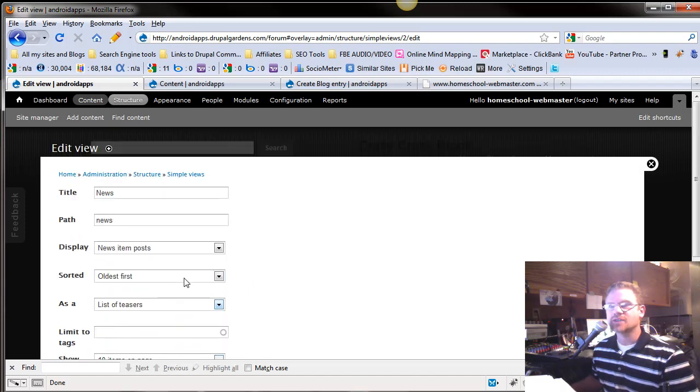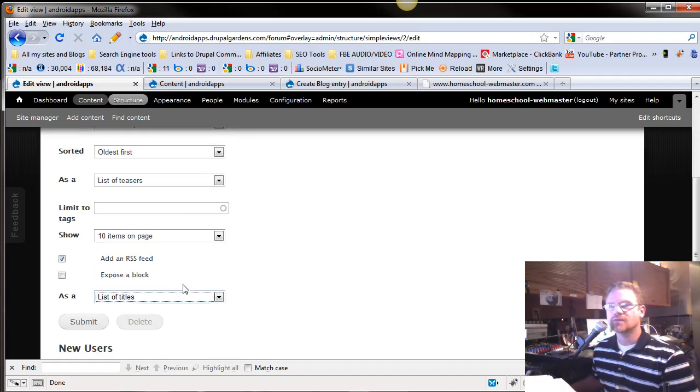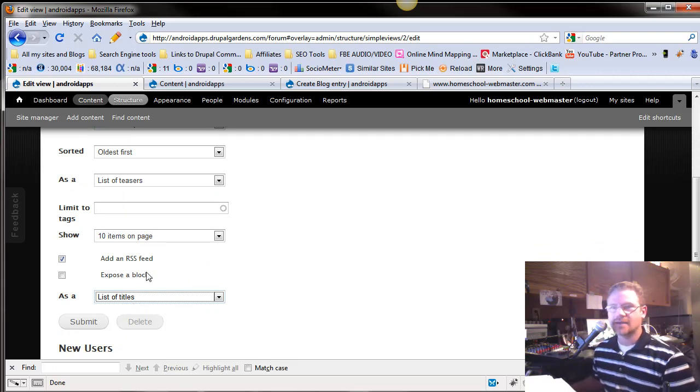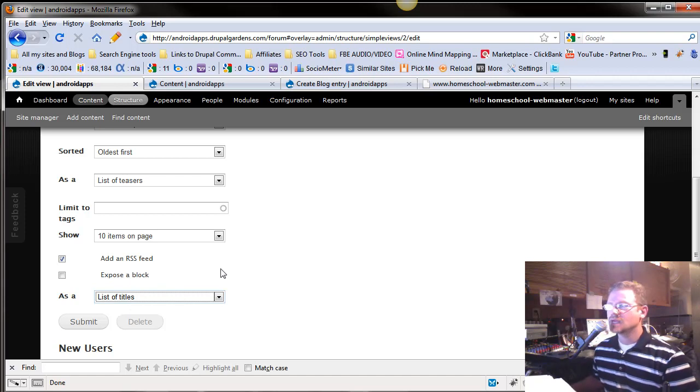So that's an overview of Views. Once you've set up a view, you can view your content in different ways. Now, I'm using 'view' a lot, but it's basically a list maker.